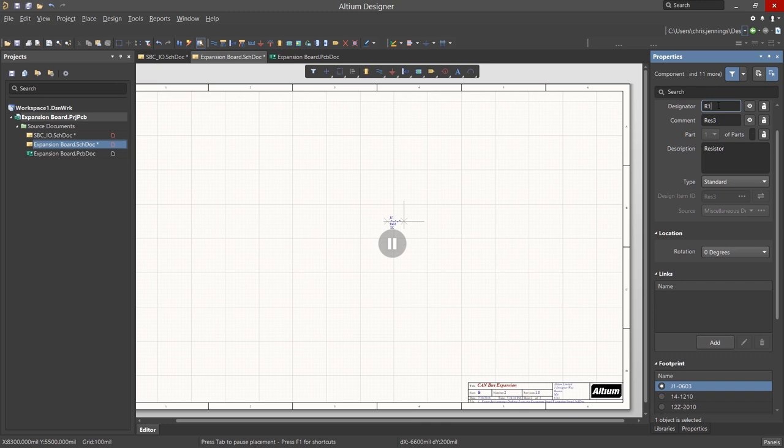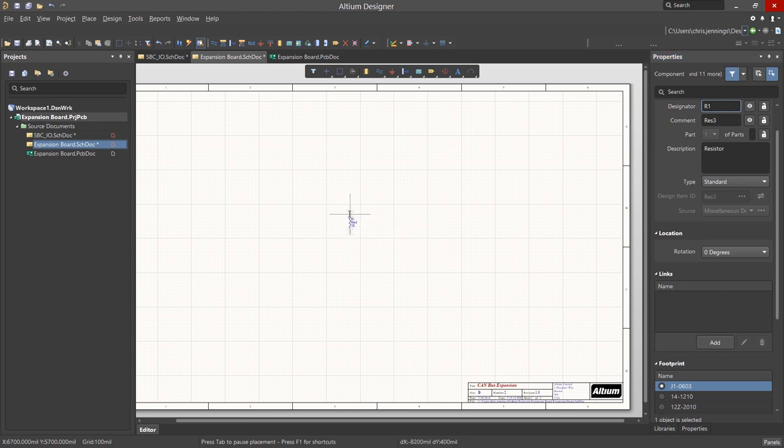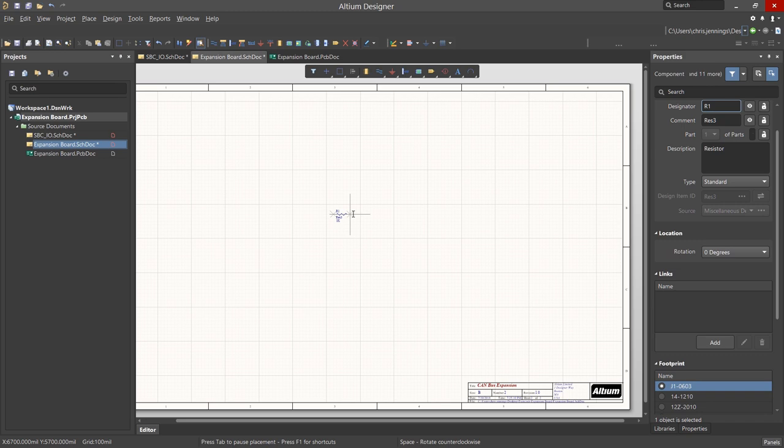We will enter R1 to illustrate a handy feature of Altium Designer. While the part is attached to the mouse, tapping on the spacebar will rotate at 90 degrees. Holding the Shift key down and tapping the spacebar rotates the part 90 degrees in the clockwise opposite direction.